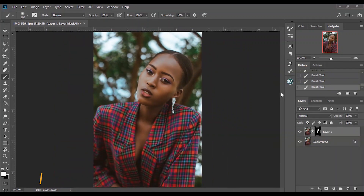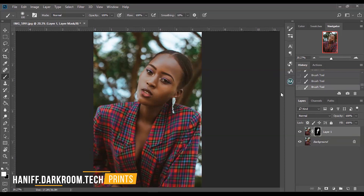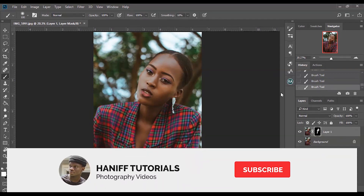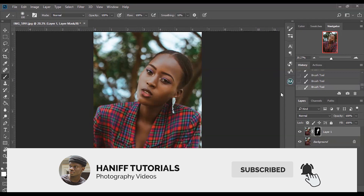If you want to be really quick and it's an image where you don't care too much about skin texture, you can go ahead and use Portraiture. But if you really want to retain texture, I would advise you to use Frequency Separation. That's all for this video — if you loved it, make sure to subscribe to my channel for more content like this. I'll see you guys in the next one, bye.